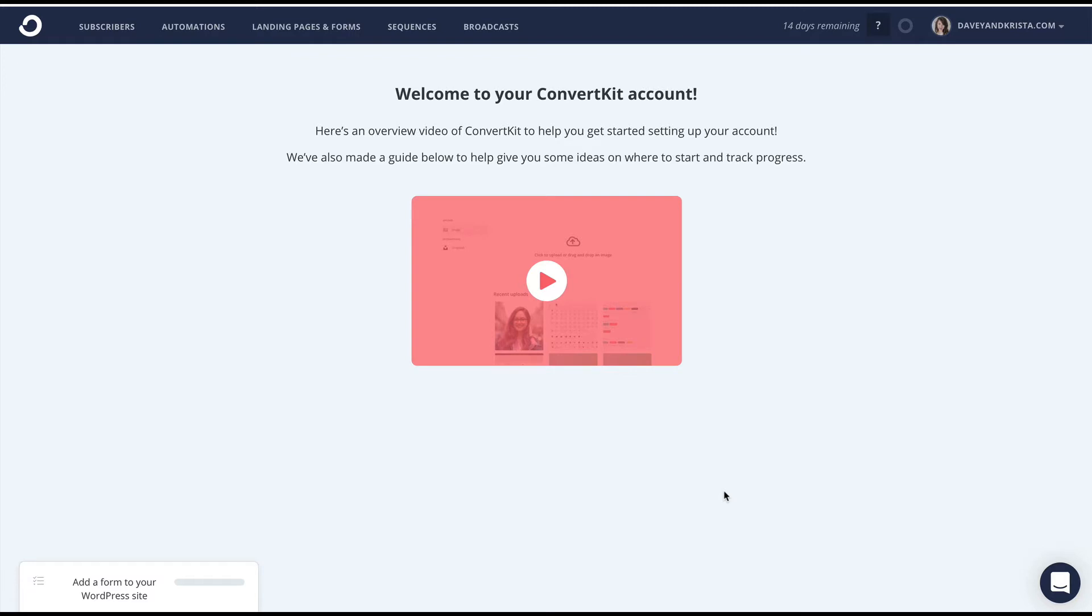Hey guys, Krista Jones here from Dave and Krista. In this video, I'm going to teach you how to make a new form or landing page in ConvertKit. It's pretty much the same process, so if I show you how to do one, you should be able to do the others.